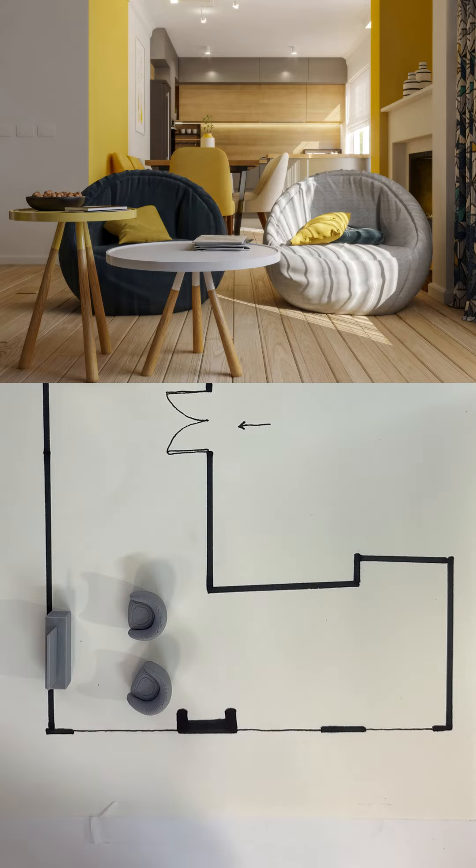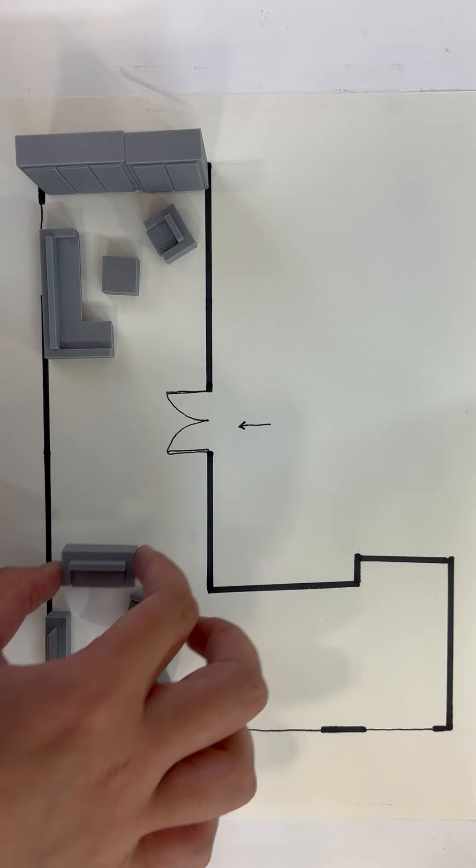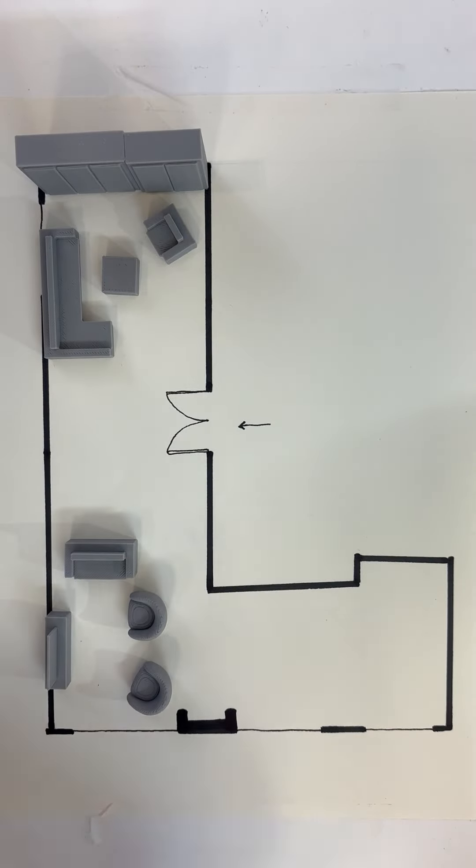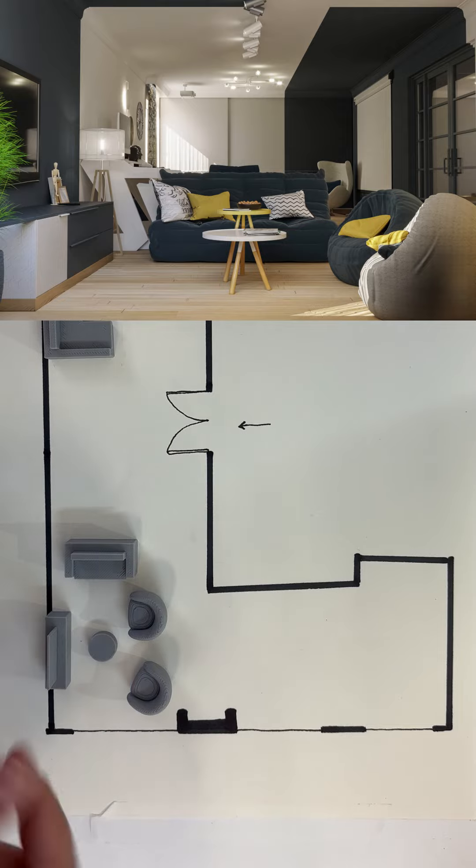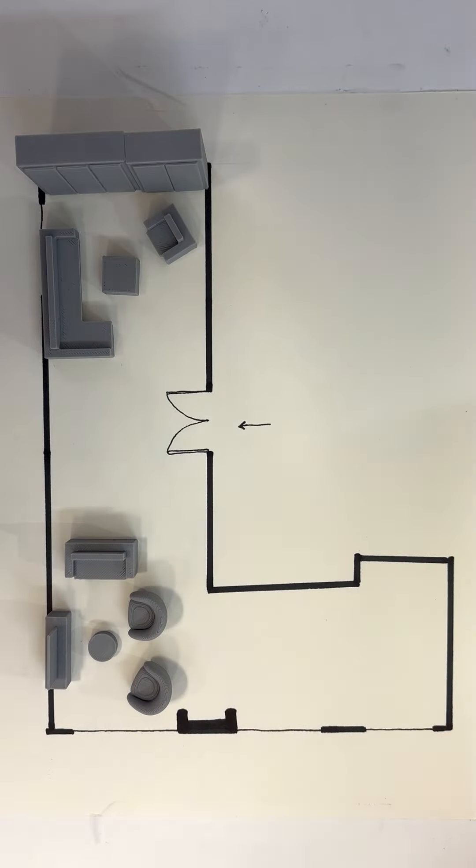By adding one more chair to the side we can make the area feel more enclosed. Finally a small coffee table in the center completes the look.